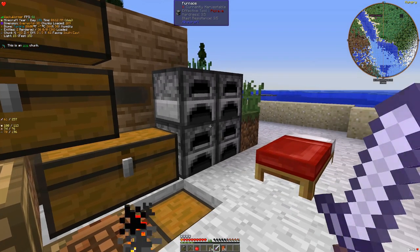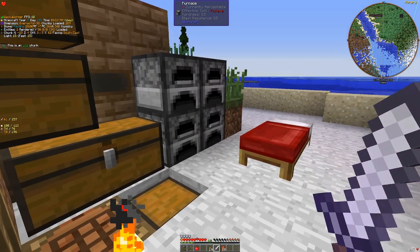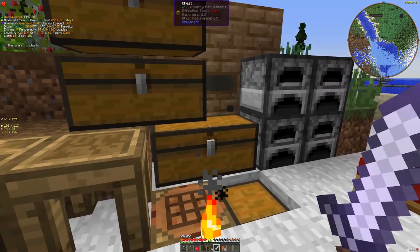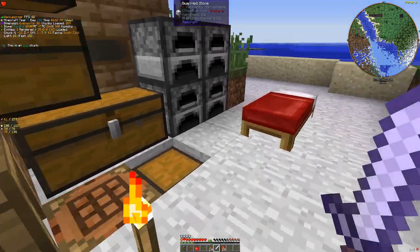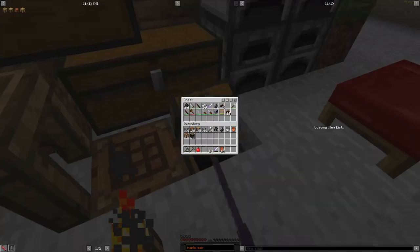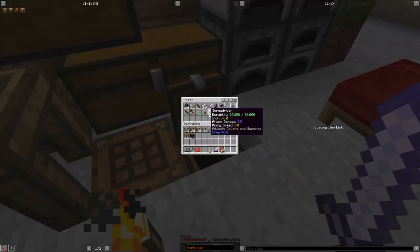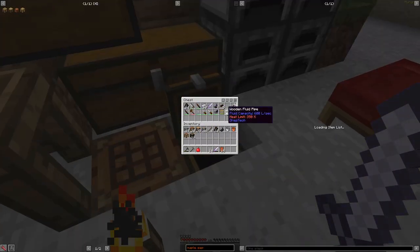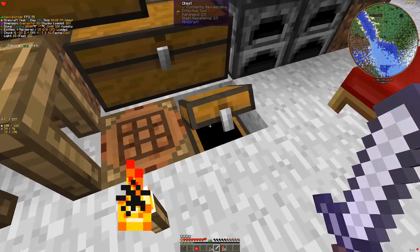Hey y'all Wacky Wormer here with another episode of my Greg Tech New Horizons playthrough. Last episode we worked on our iron tools. You can see them all here.